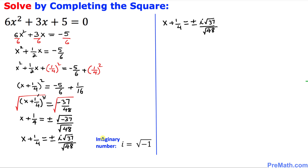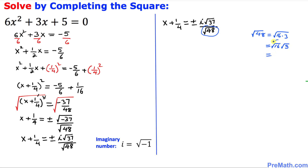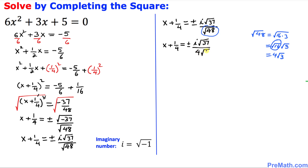Since we are running out of space, the problem is copied over. We are going to focus on the denominator, which is the square root of 48. We know that 48 can be written as 16 times 3, so we split it as the square root of 16 times the square root of 3. The square root of 16 is 4, so the square root of 48 simplifies to 4 times the square root of 3.